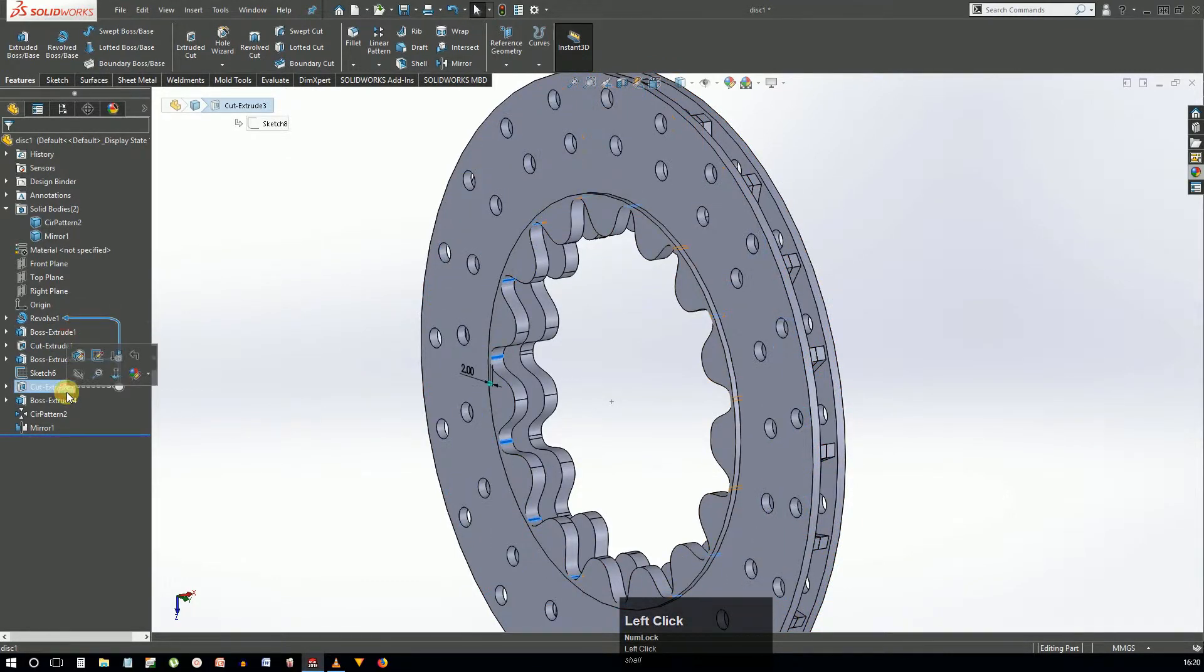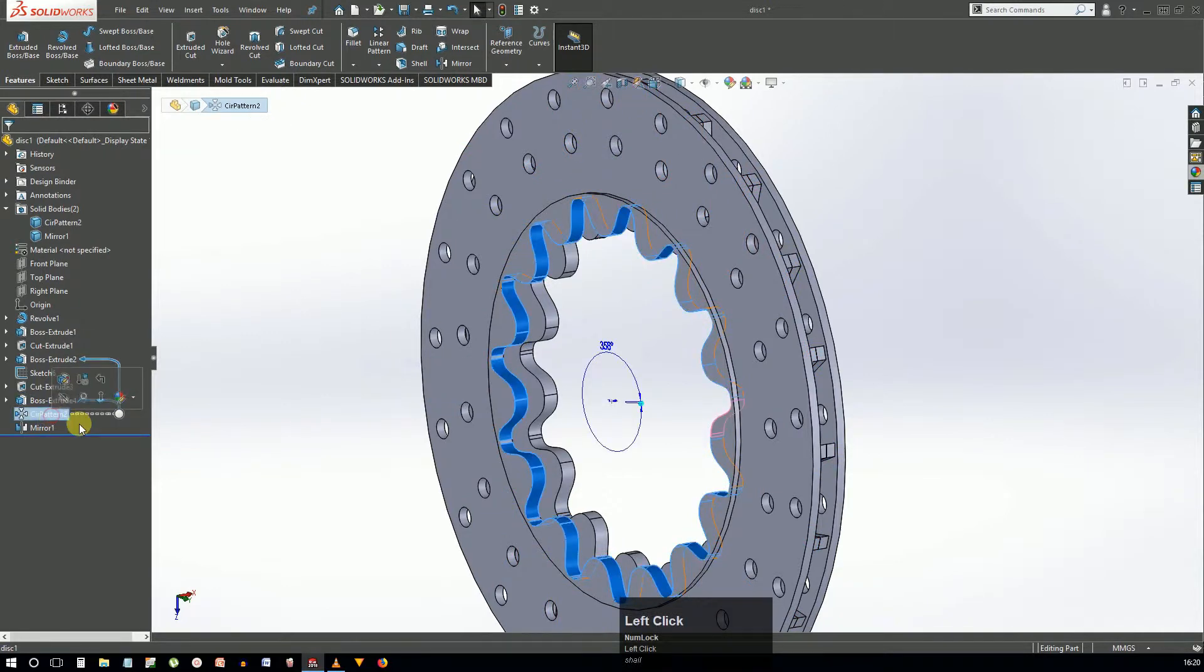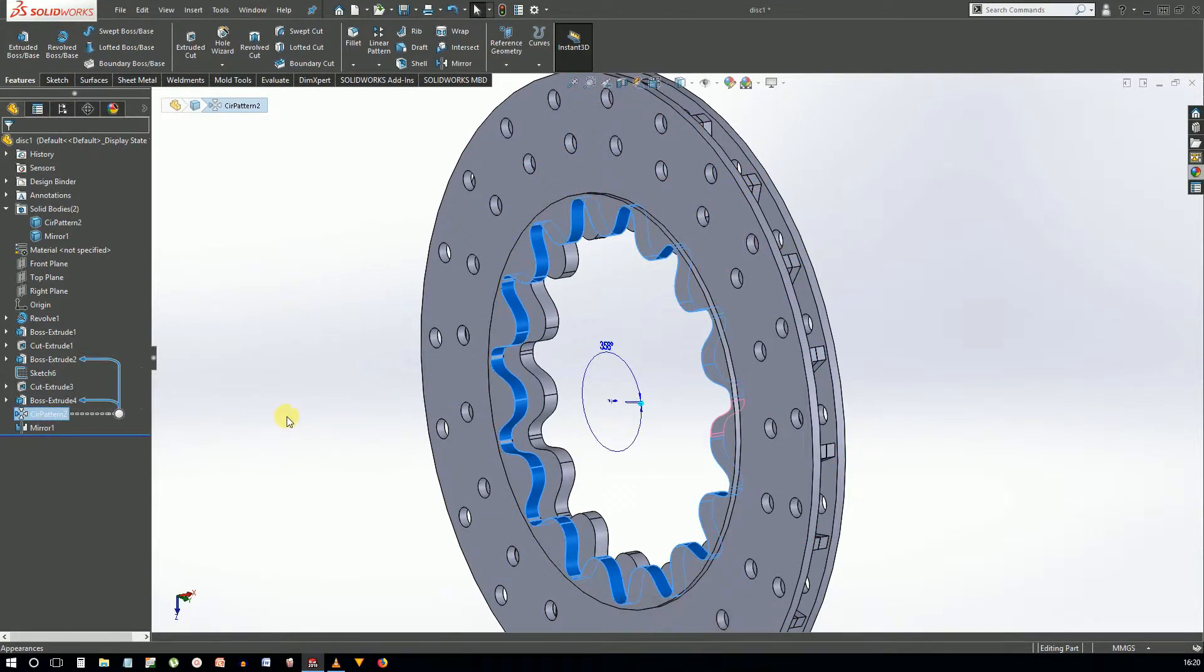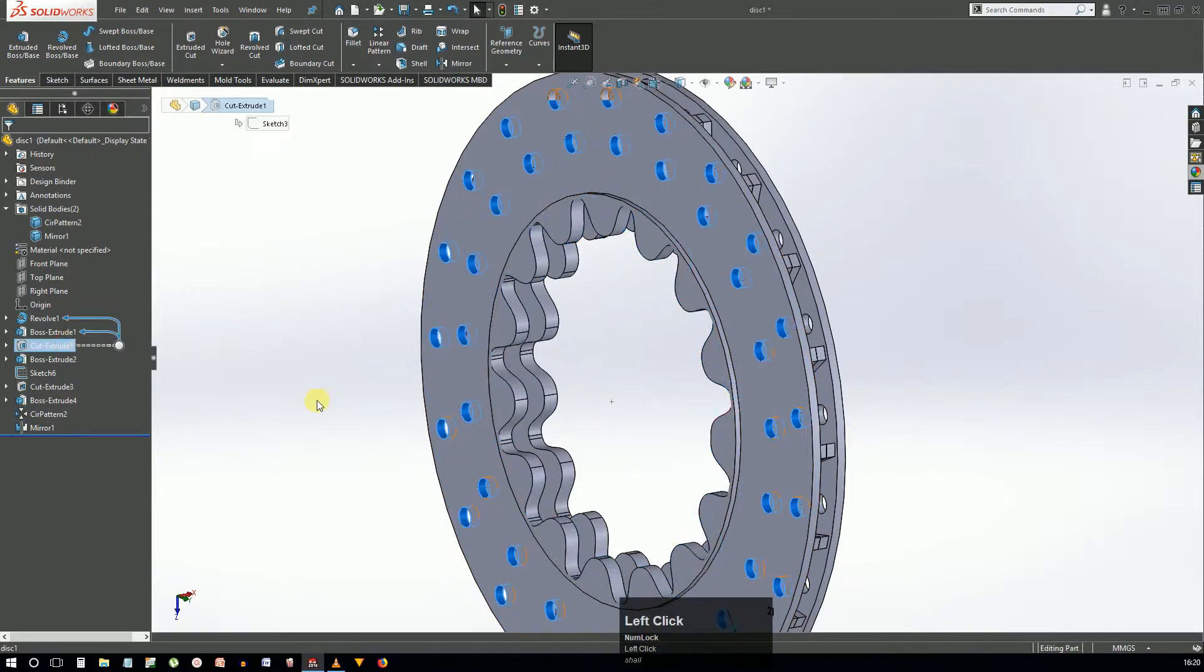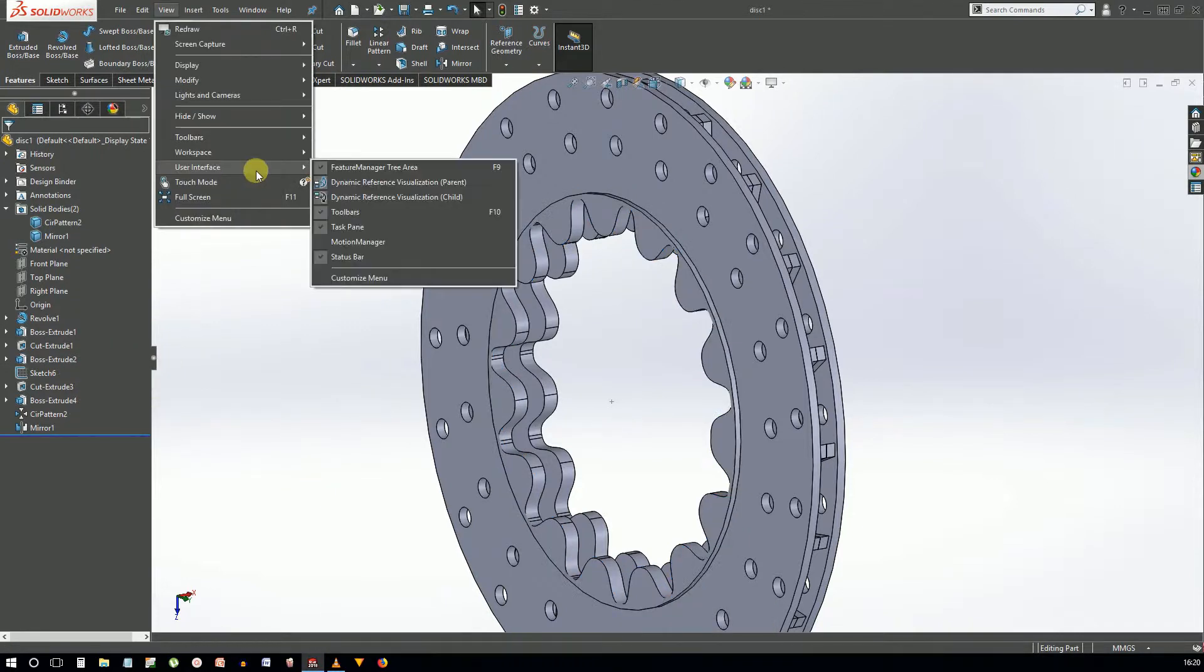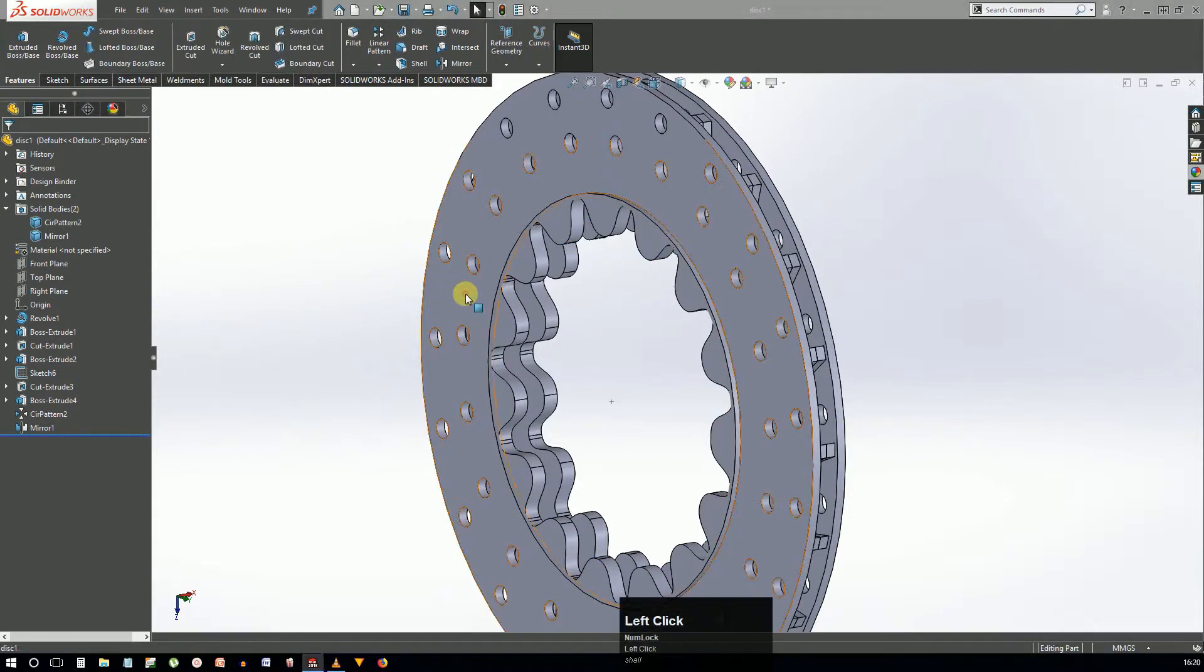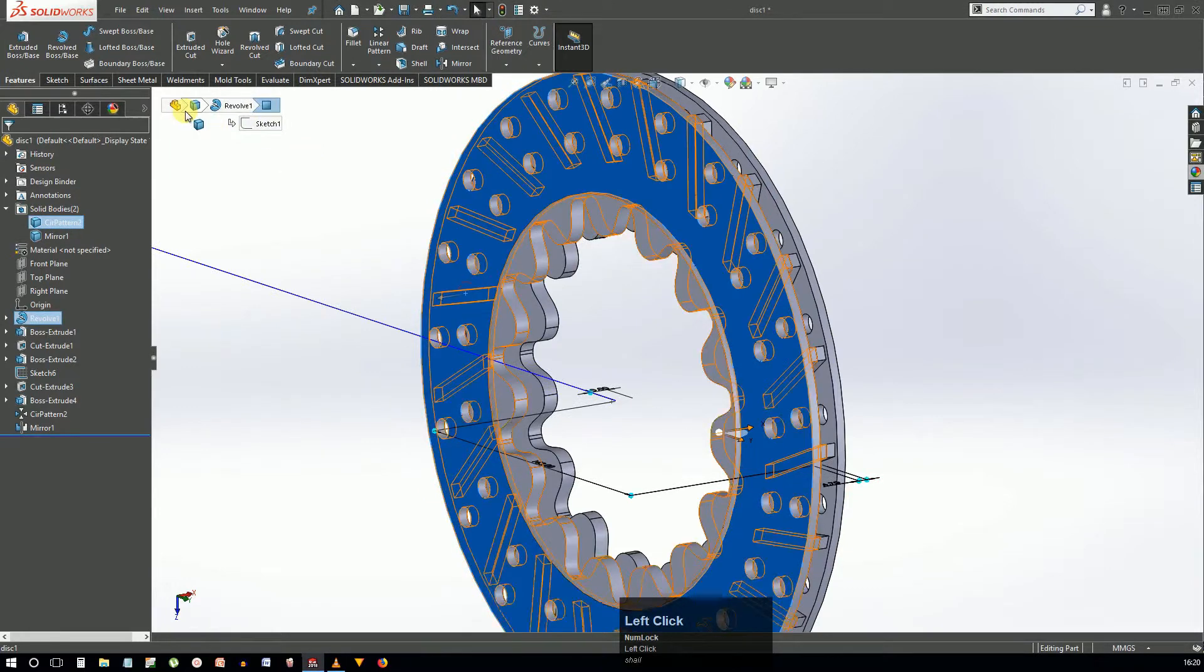The parent relation shows the feature on which it is dependent and the child relation shows the features which are dependent on it. It helps in complex geometries and shows what effect changing or suppressing the feature will bring. It also helps in troubleshooting the model. You can activate or deactivate it from the view menu.